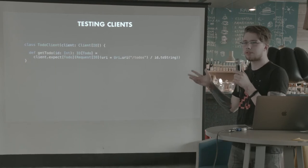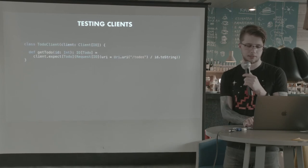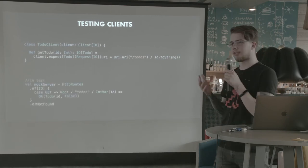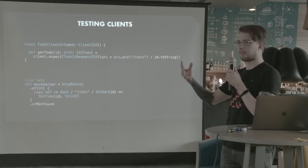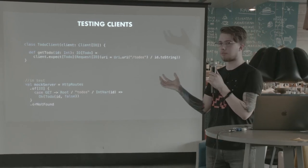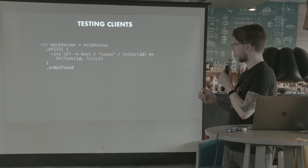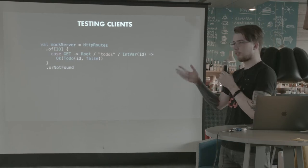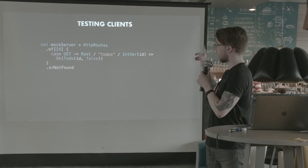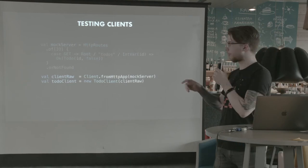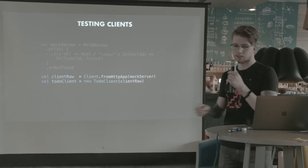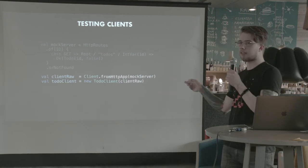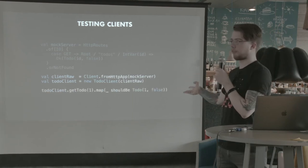So in our tests, we will actually need some sort of mock server. But fear not. This is not actually going to be a server that starts and actually handles any incoming connections. This will be just a route that we will then call. So we are going to use this mock server in our test. This will match the exact same request that we made just a second ago. Just slash to-do slash int var. And, yeah. So we create a client from this HTTP app. These HTTP routes or not found. And then we pass that to the to-do client that we had on the previous slide. And then we can just call the method and verify that we got the right result.